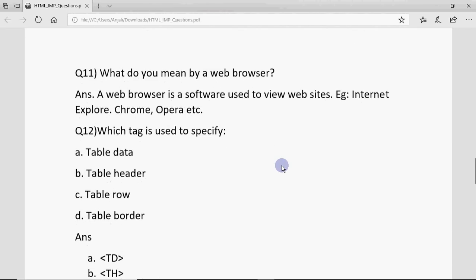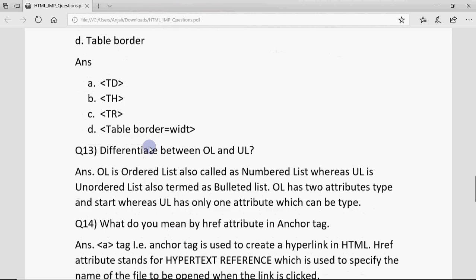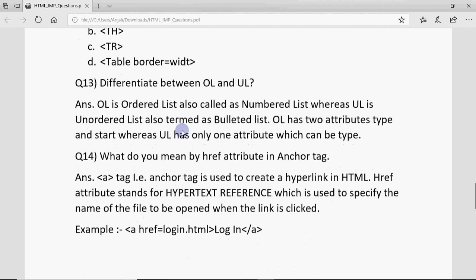What do you mean by a web browser? It is the software in which you view websites. Another type of question provides a function and asks which tag is used for it. For example: table data uses td, table header uses th, table row uses tr, and to set the table border, the tag is table with the border attribute specifying the border width. Also, differentiate between OL and UL — ordered list is a numbered list where items are numbered 1, 2, 3, and unordered list uses bullets. You can write the difference with an example.